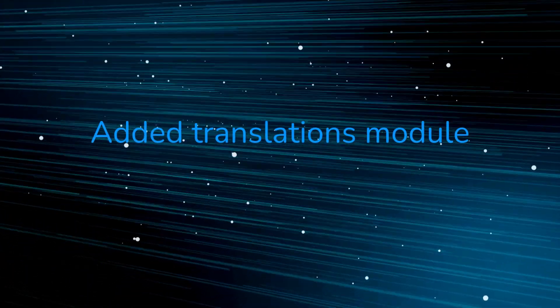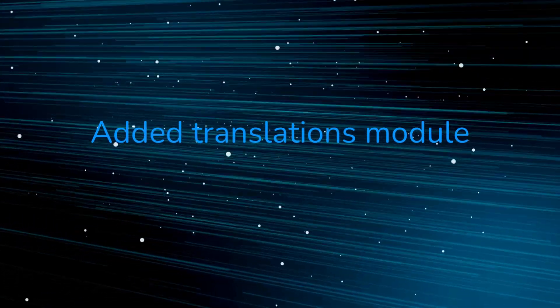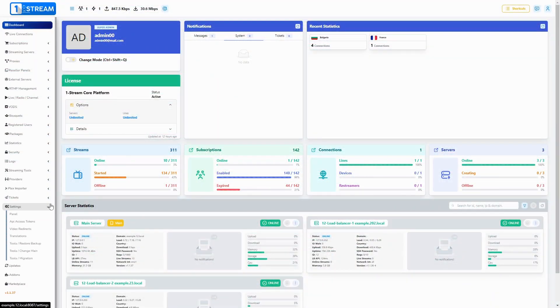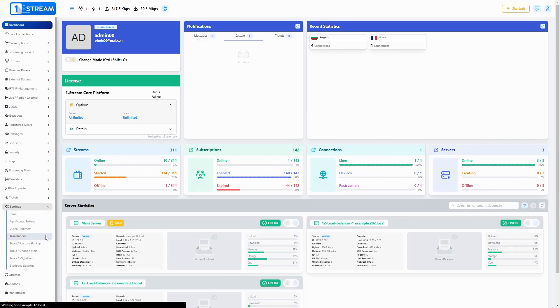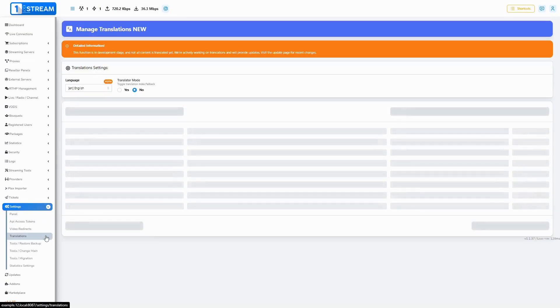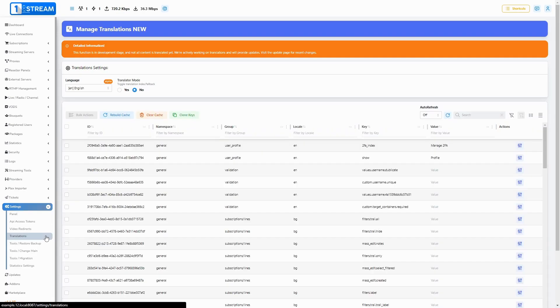Added translations module. We've introduced an alpha version of the feature that allows you to translate your panel. You can access this feature through the settings, translations page. You can find how to use it in our tutorials video.